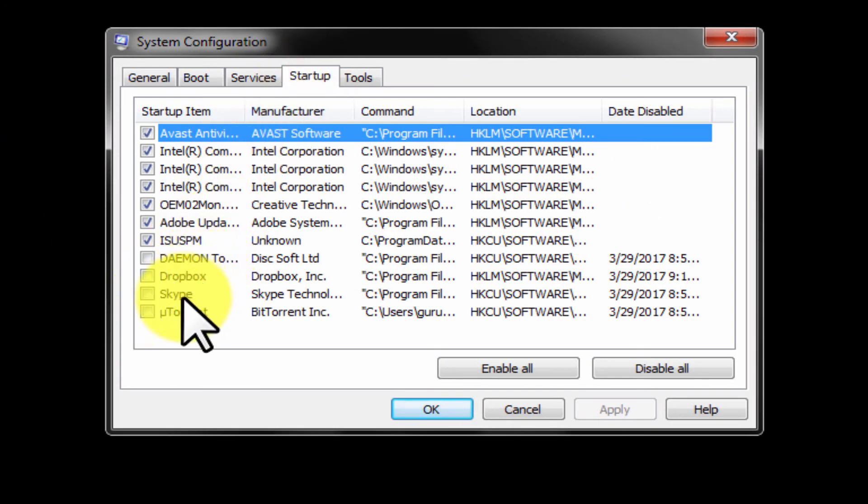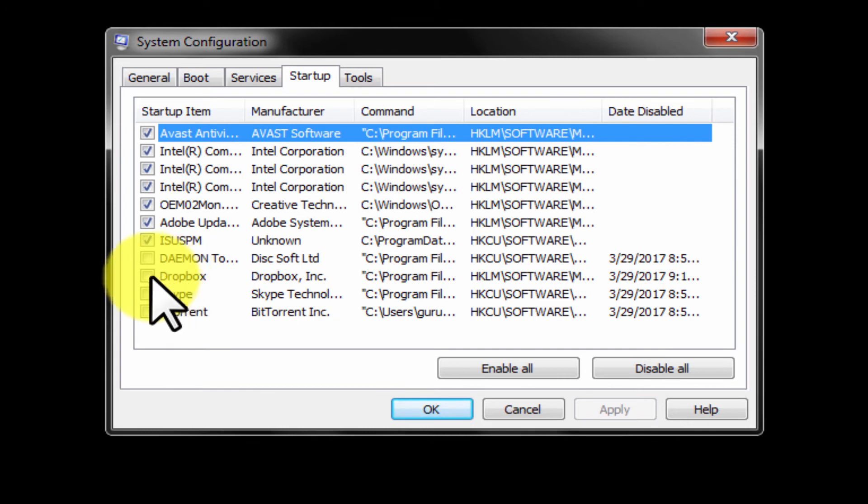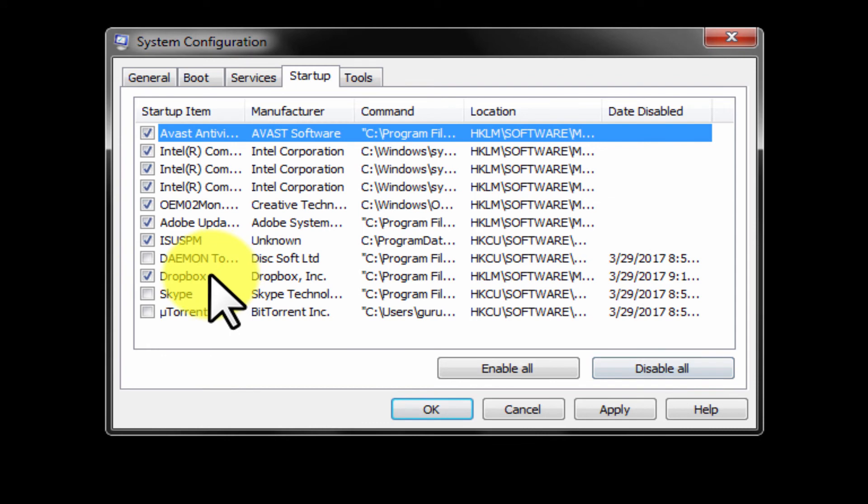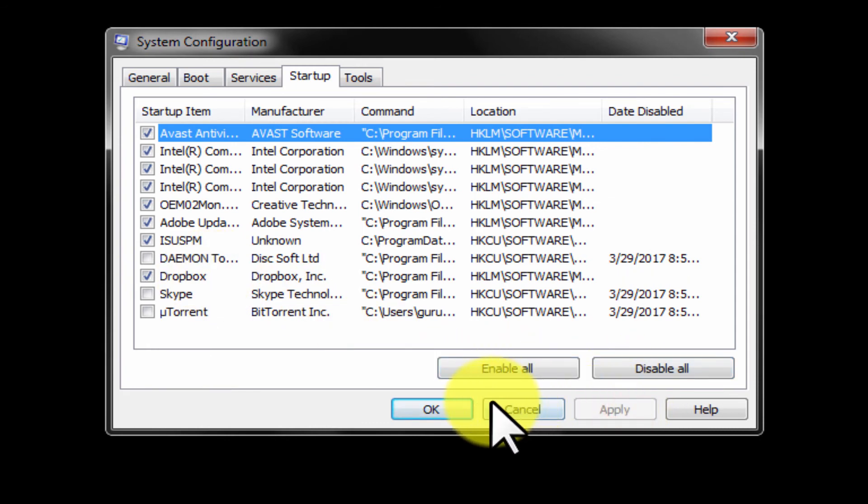Let me enable Dropbox program for myself. So check the box. You can enable all and disable all as well. Apply now.